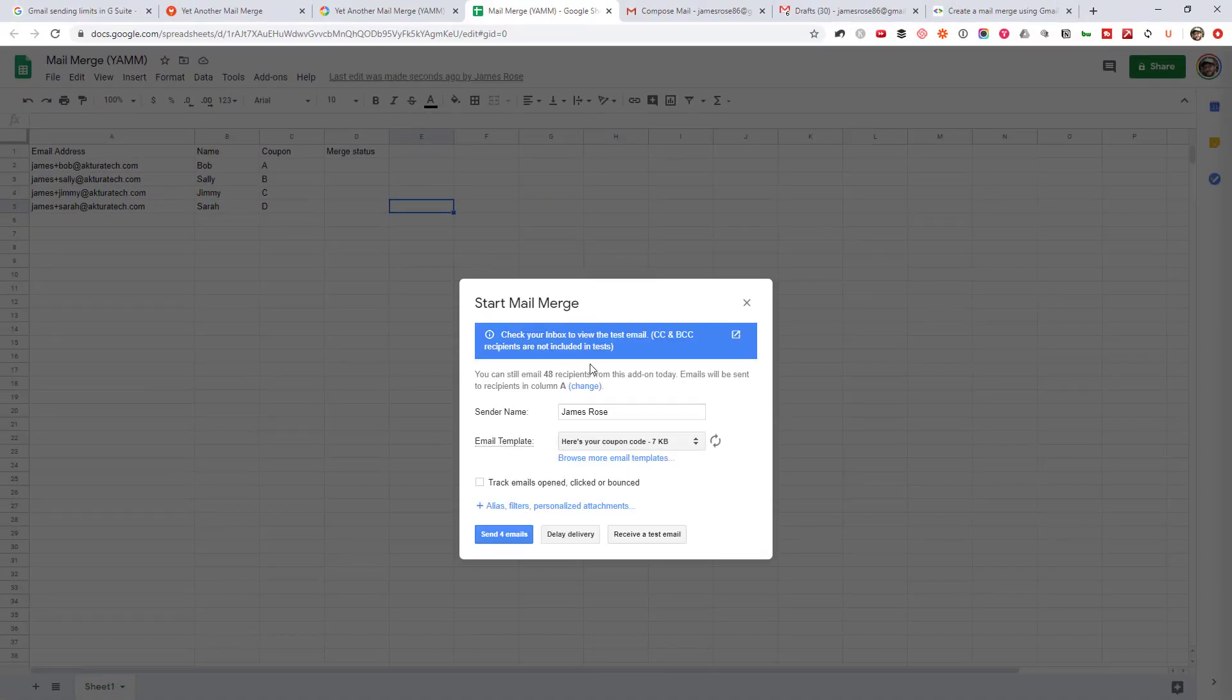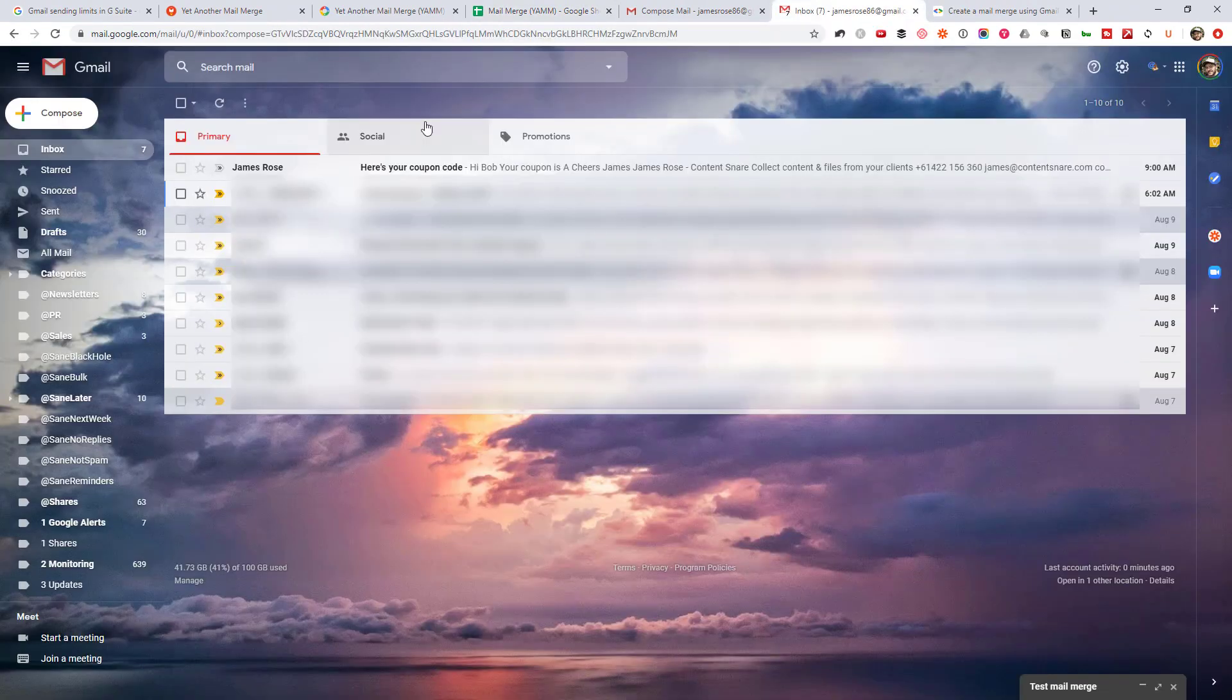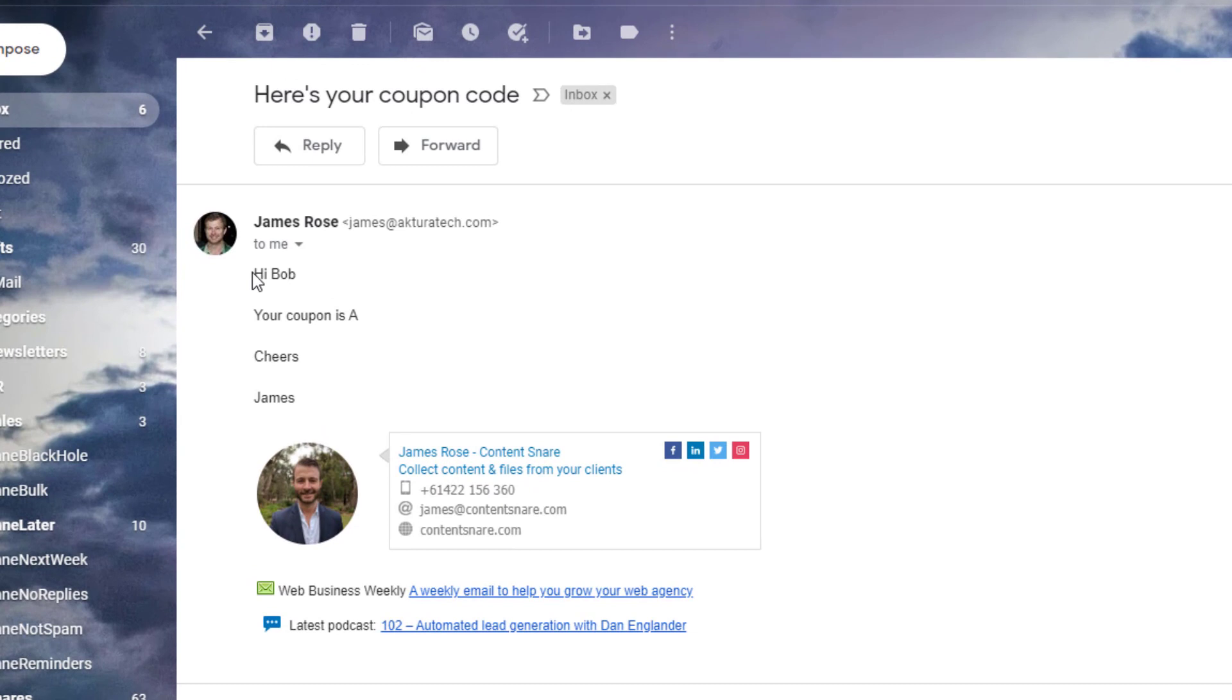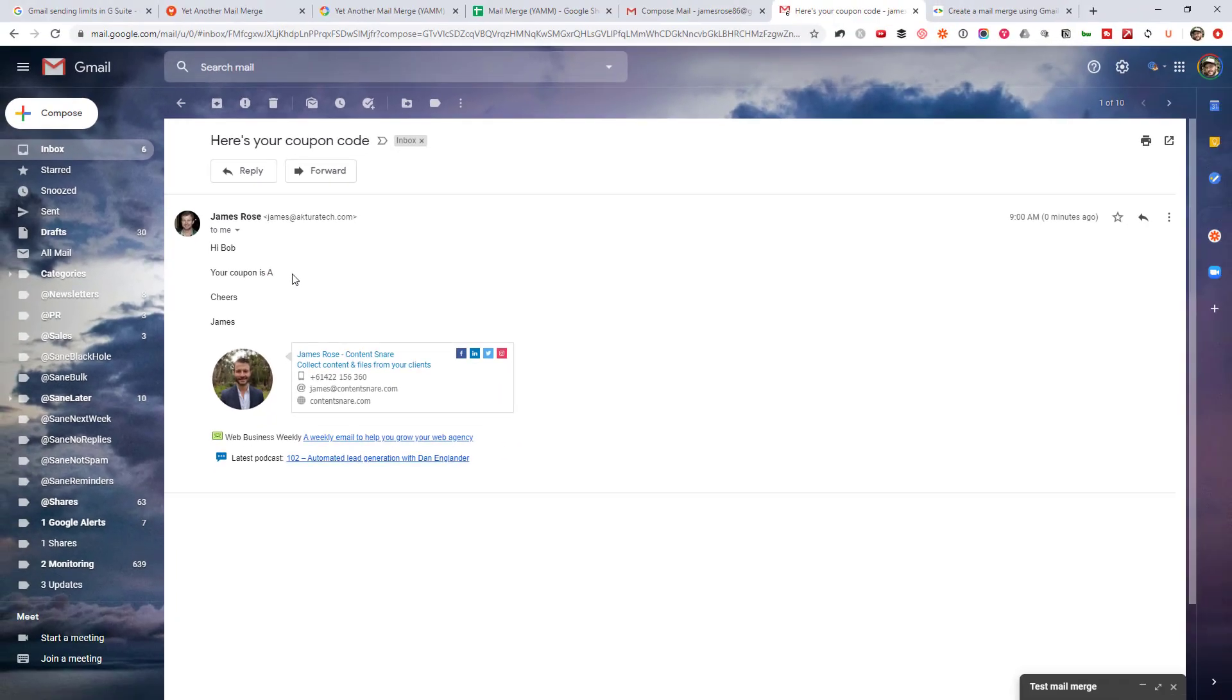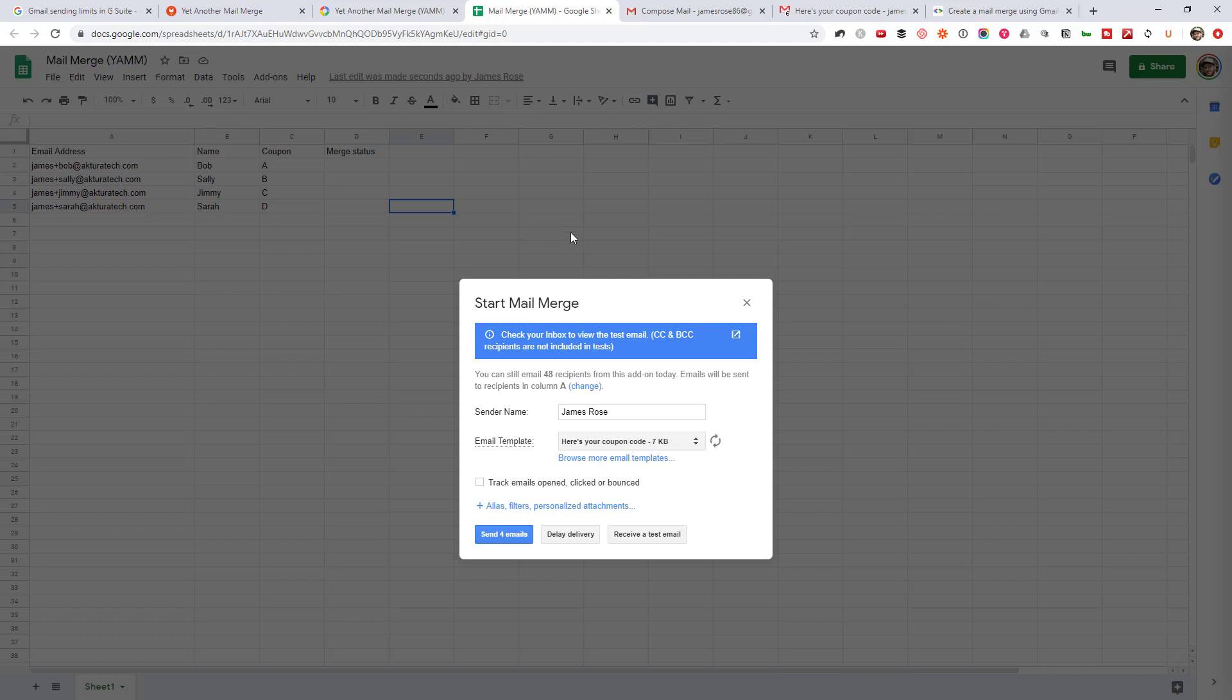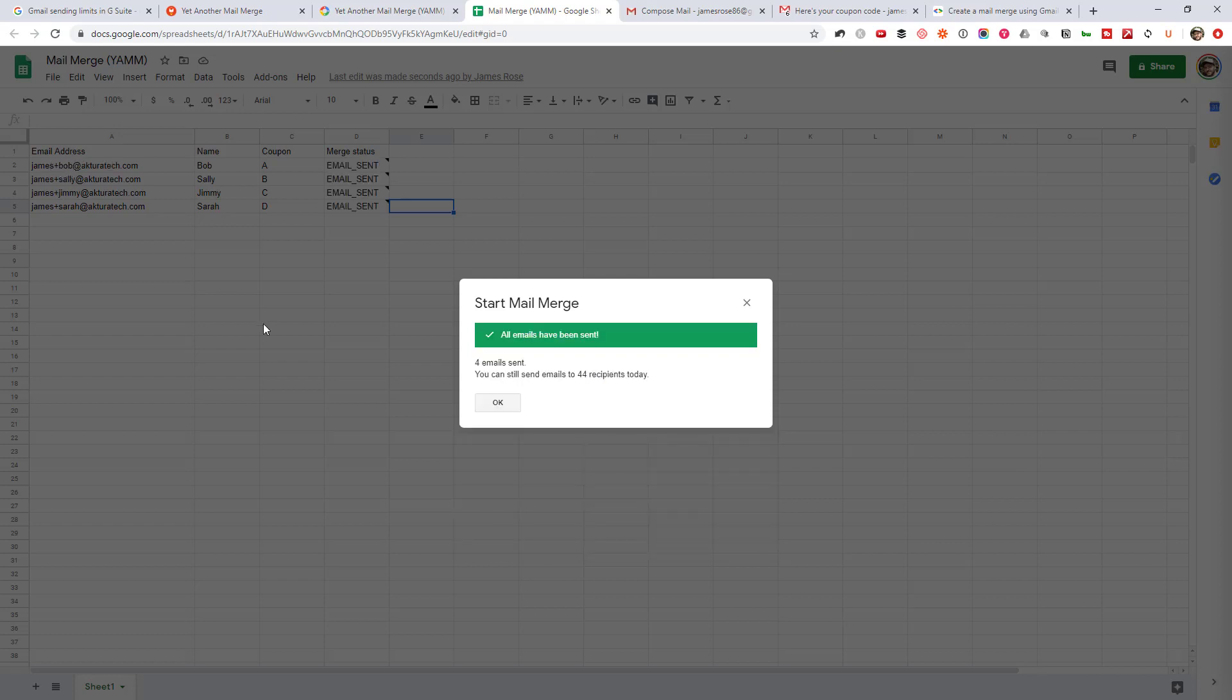And then you would hit this button now just to go and send those four emails. But first, I would always recommend doing a test. So hit that button. You can see there, check your inbox to view the email. It's going to jump over to my Gmail account. And there it is there. So you can see that the name worked and that the coupon code replacement worked. That's what you want to check here. Make sure there's no curly brackets still in the email, because then it means you've done something wrong.